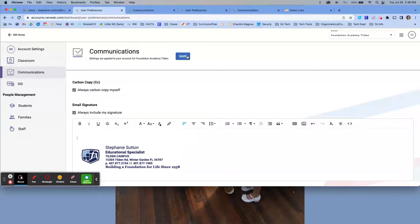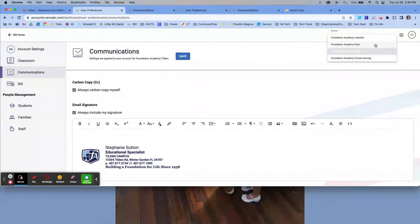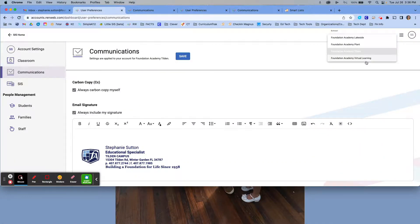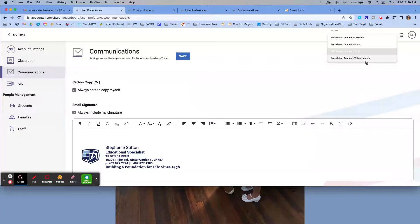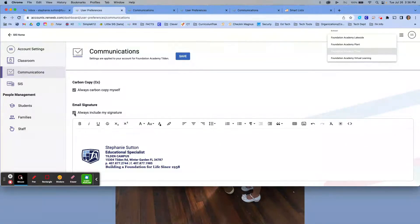But if you work in RenWeb in several different schools—Plant, Lakeside, even Fable—you're going to need to do this for every campus that you work in if you send communications from multiple areas. So make sure again you press save. Always include your signatures there.